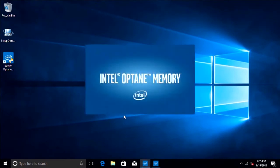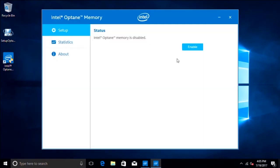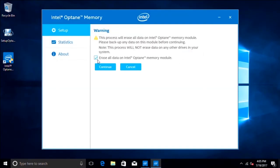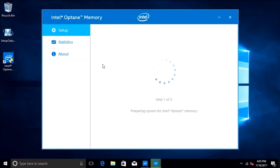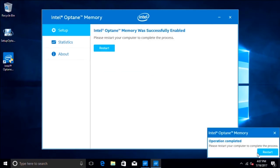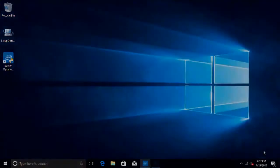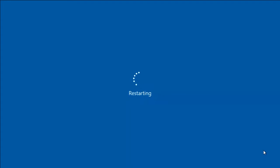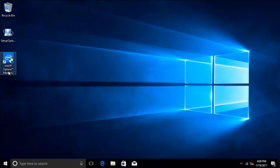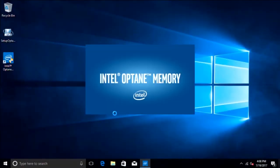The last step is simply to enable the Optane Memory. Click on the enable feature, restart the application, and once it has restarted, launch the application and check that its status shows as enabled.